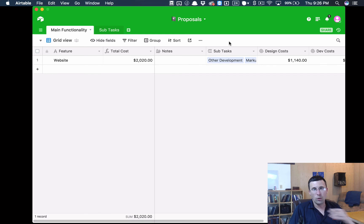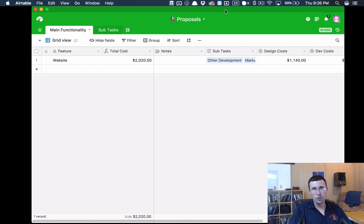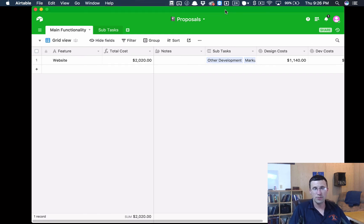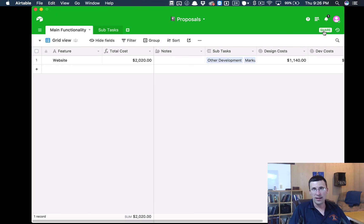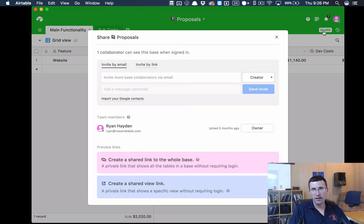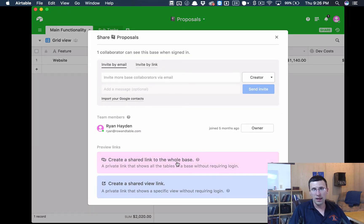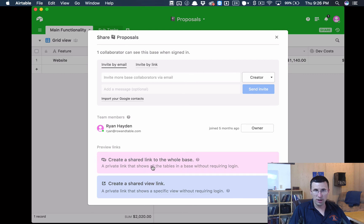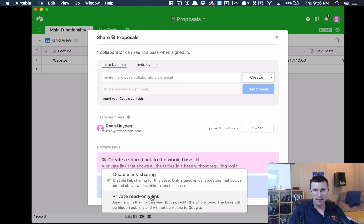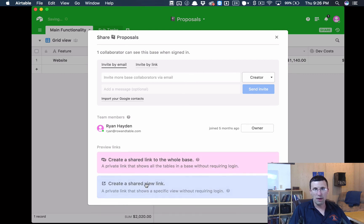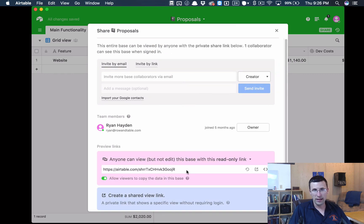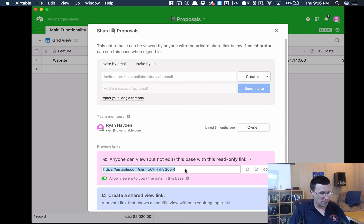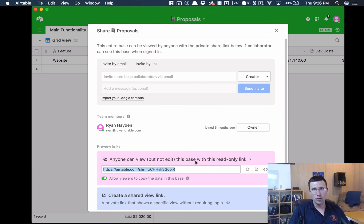Now what I like to do is I actually like to include a link to this with an explanation that this is a breakdown of our cost. And the way that I do that is I click on the share button, and I click this create a shared link to the whole base, a private read-only link, and I just copy and paste this link here into the proposal that I send a client.